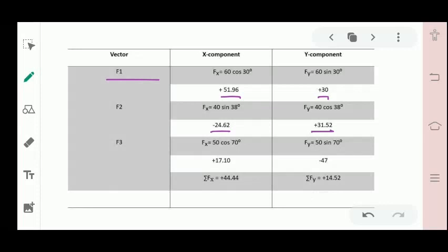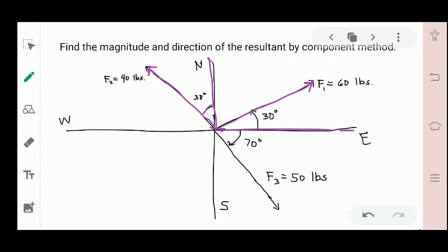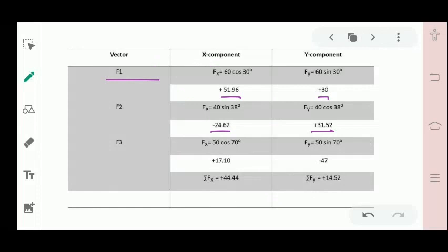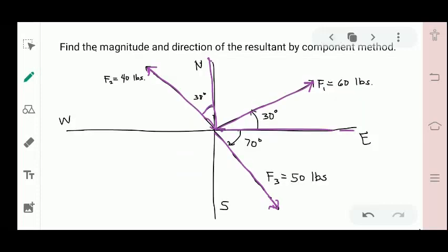Vector F sub 3 is 50 pounds, from east to south, 70 degrees — so it is in quadrant 4. The sign convention for quadrant 4 is positive-negative. The angle, 70 degrees, starts from the x-axis — Case A. F sub x equals 50 cosine 70° = +17.10, and F sub y equals 50 sine 70° = −47. Y is negative because it is in quadrant 4.